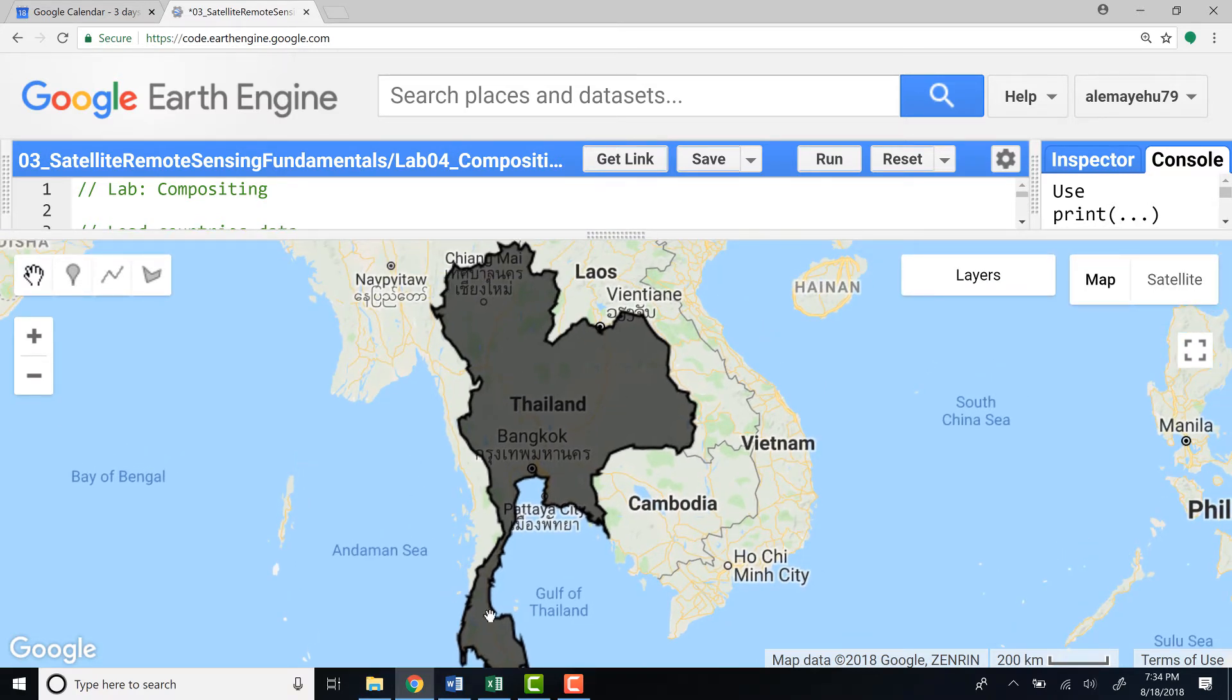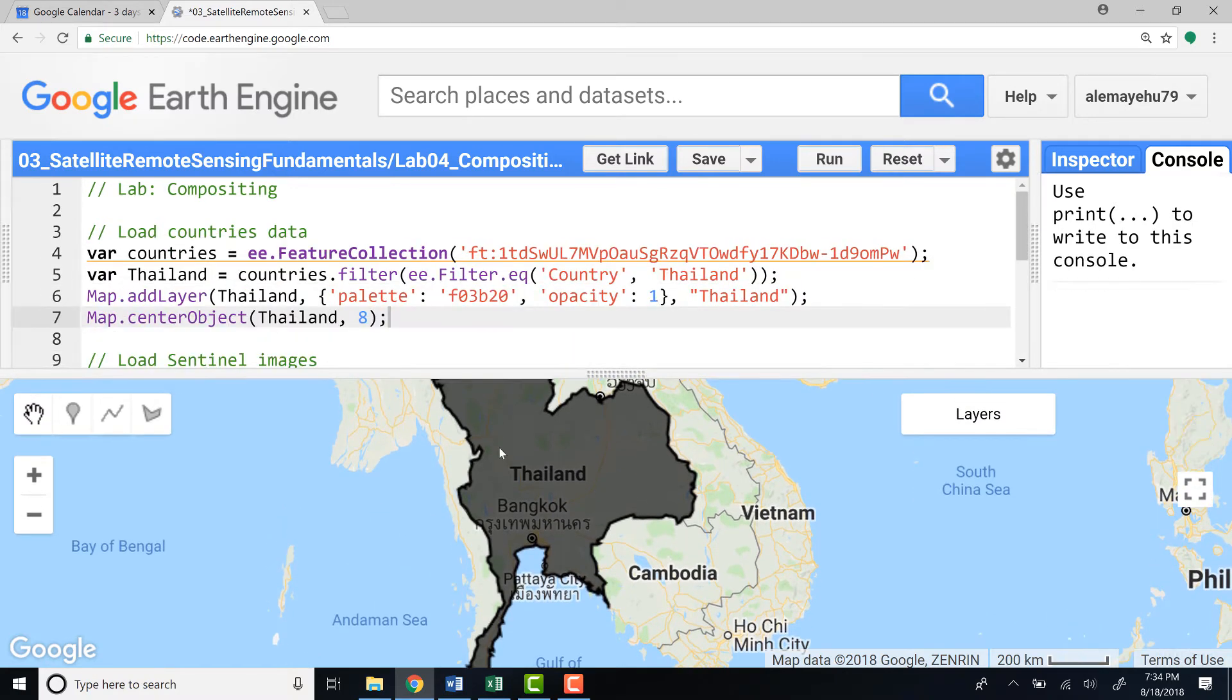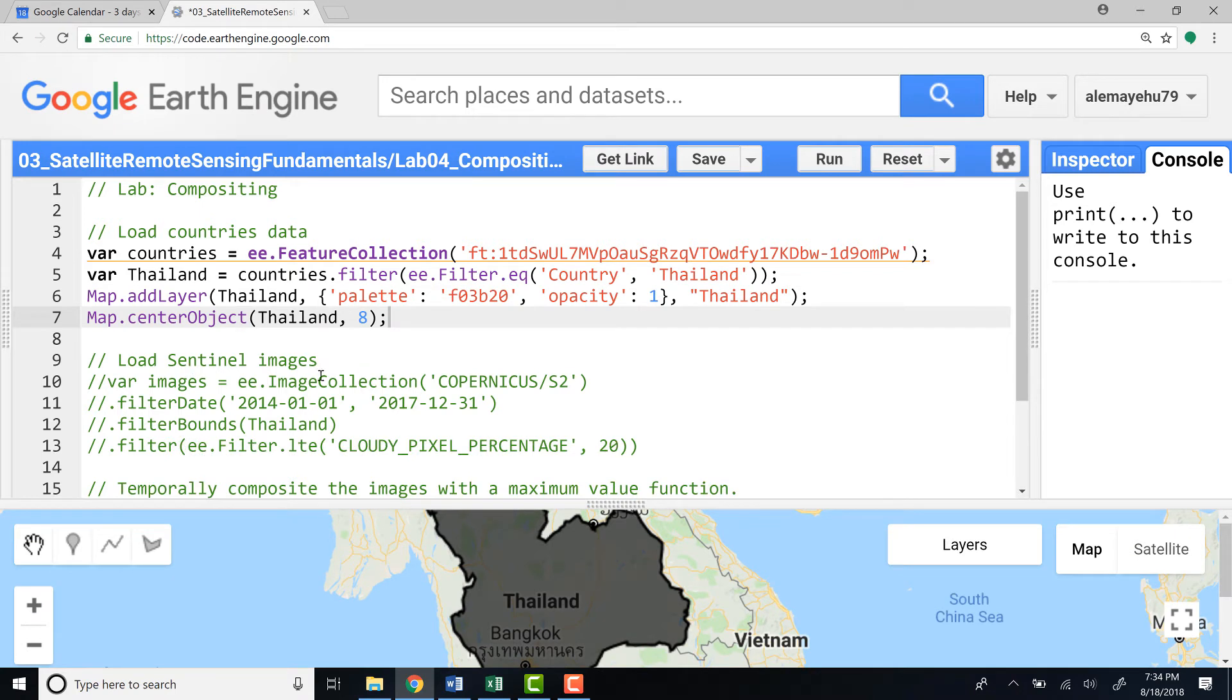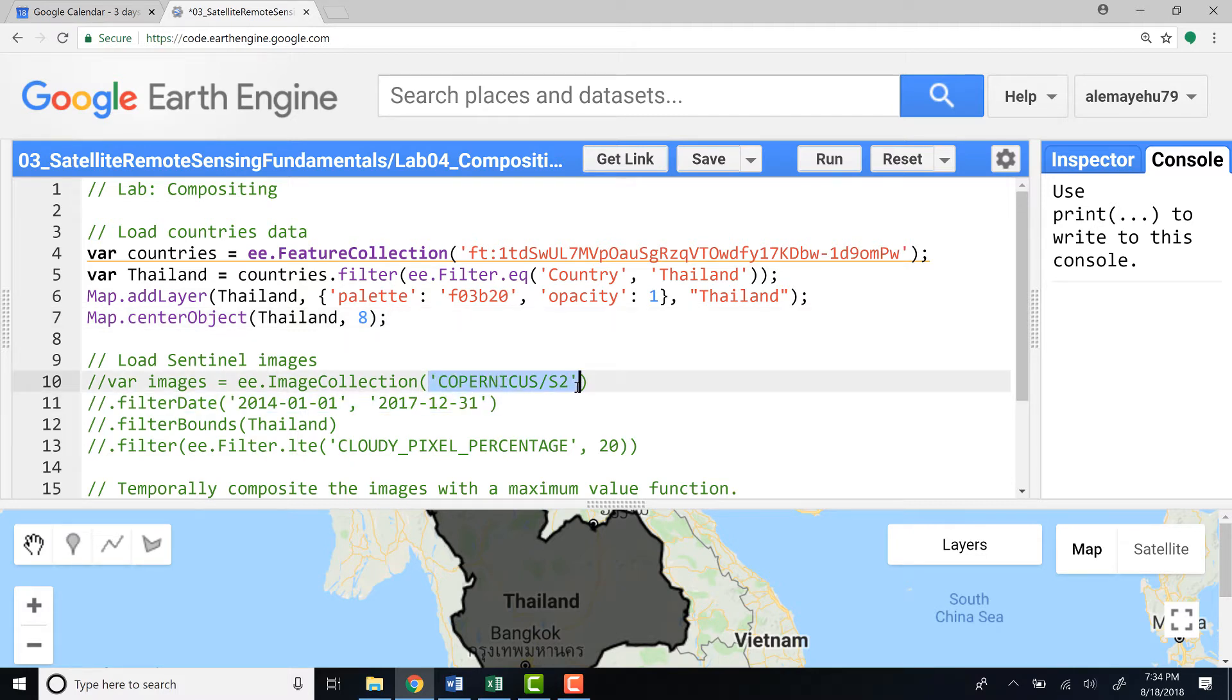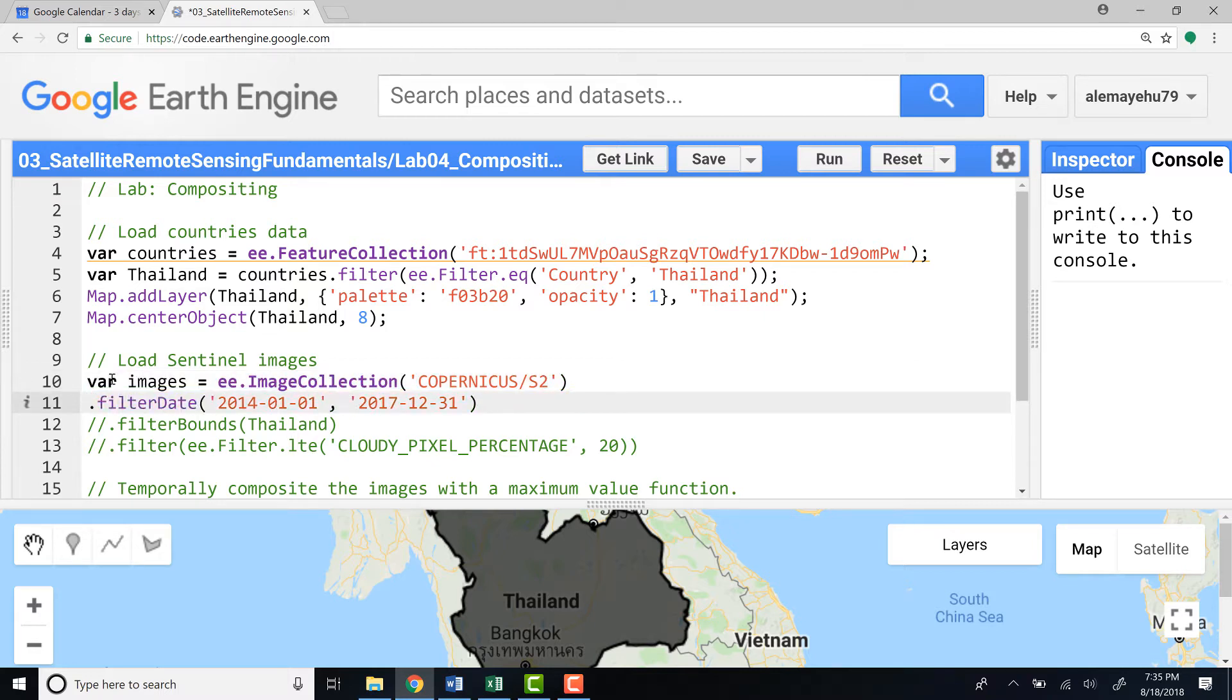So now we have imported world countries database and subsetted the Thailand boundary. And the next thing we want to do is import a satellite image using an image collection. In this case, we'll be using the Sentinel satellite data, Sentinel-2. This is the image collection ID that I will be using, and I'll filter the image collection.